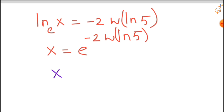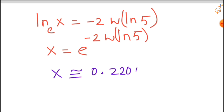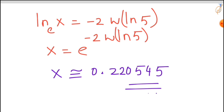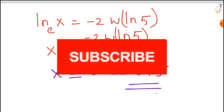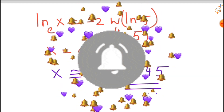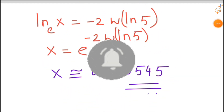So the value of x is approximately equal to 0.220545. This is the solution to the given expression. I hope you like this content — if you do, please subscribe to my channel and give your valuable comments in the comment section. Thank you for watching.